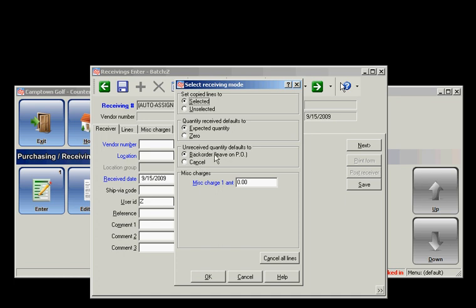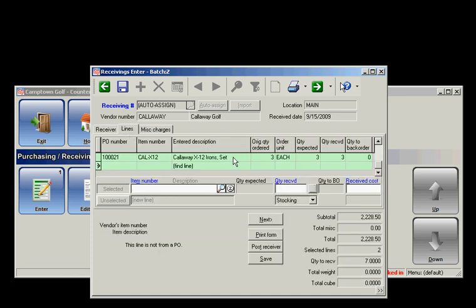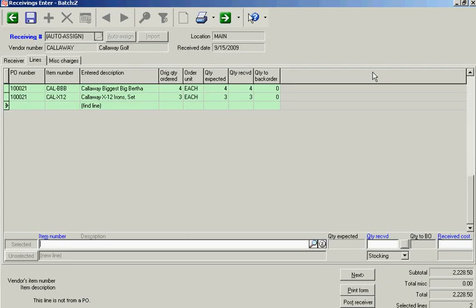If I don't receive anything, it'll put it onto a backorder for me. All my quantities are going to default to what I expected to get. I'll go OK, and here's my receive date. I'll go to my lines, and there's my line items.